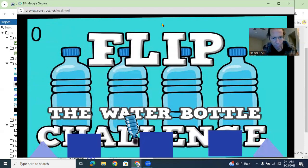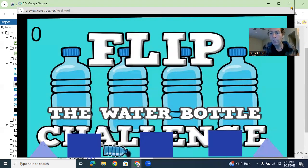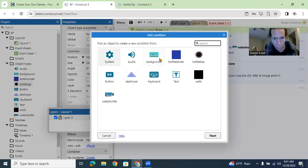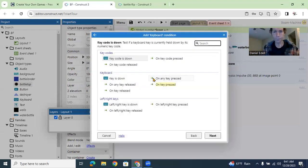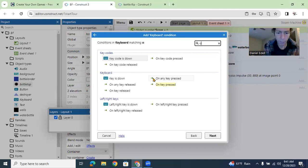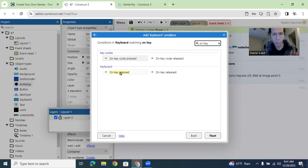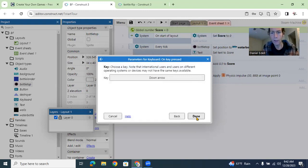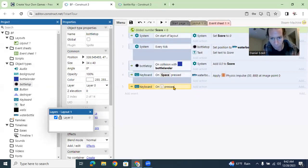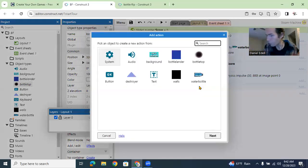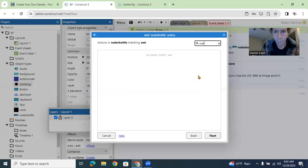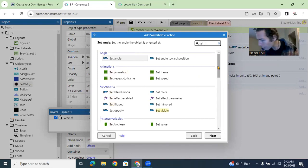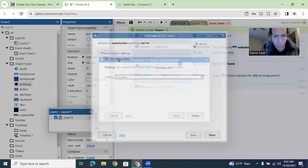All right, we haven't added a down key yet, so let's do that before part three. Go back to the event sheet and we'll stop here after this. Go to Keyboard > On Key Pressed — the down key is going to help slow your bottle all the way down. So on Down key press, add action: Water Bottle > Set Physics to Immovable.